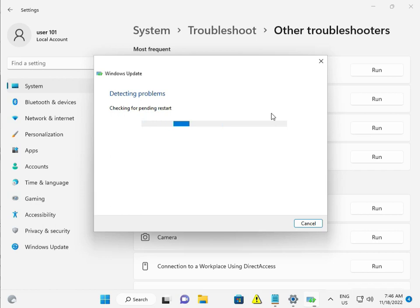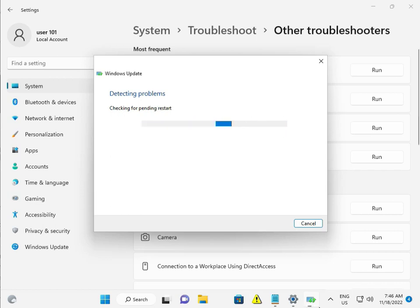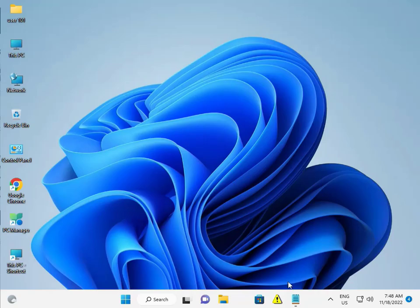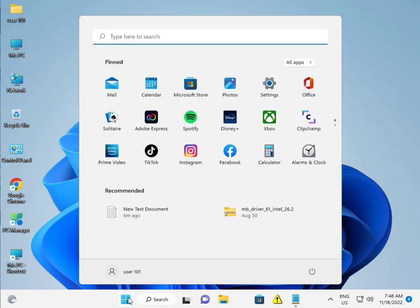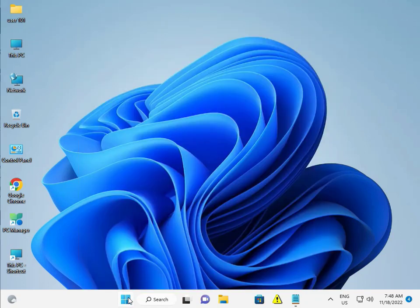So now checking and troubleshooting, what is our issues? So please wait a few seconds. Then guys, again click the Start button. Next solution, Services.